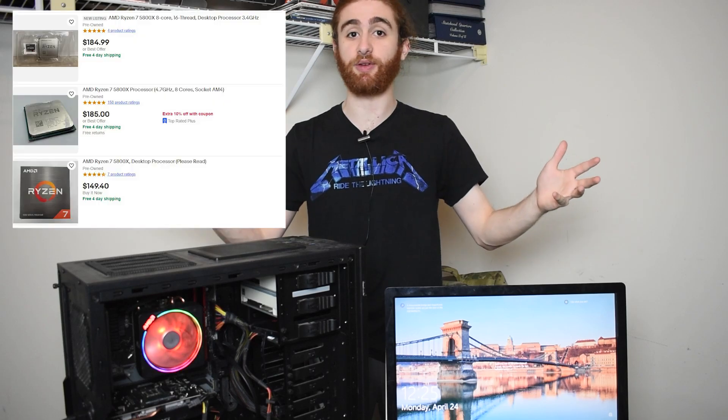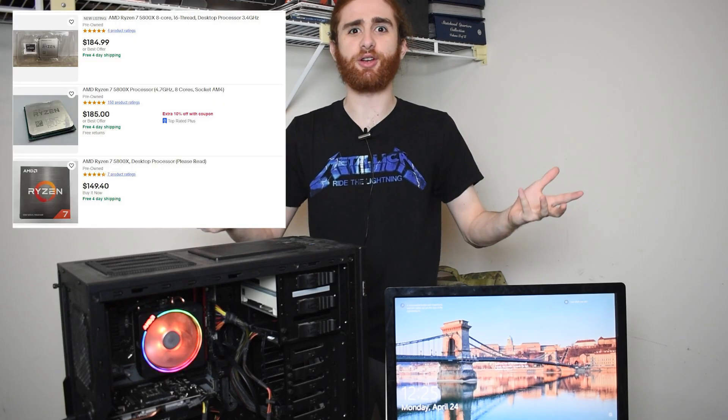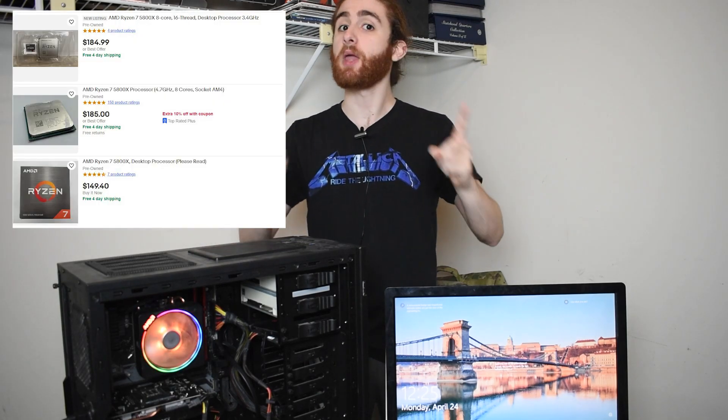AMD Ryzen CPUs are some of the most illustrious CPUs on the market, especially in the used sector, where you can get something like a 5800X on eBay for $300 or less.